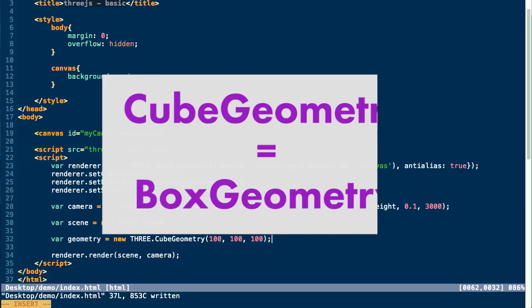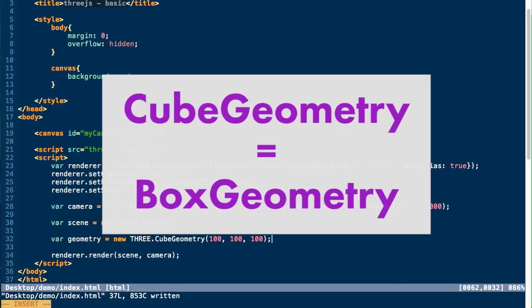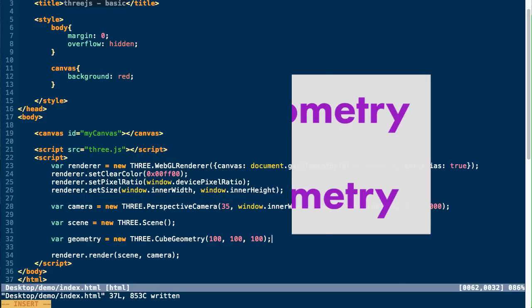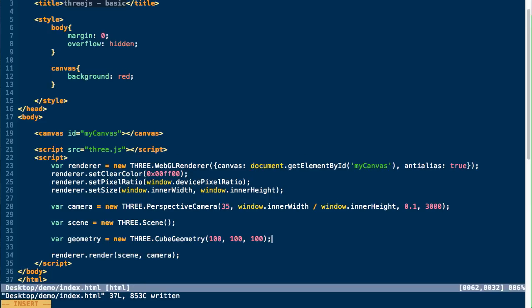I should point out that in the documentation they don't have CubeGeometry anymore. It's called BoxGeometry, but it does essentially the same thing. So the next thing we're going to do is create a material. There are a bunch of different types of materials and they all take different parameters depending on the type of material you're using.